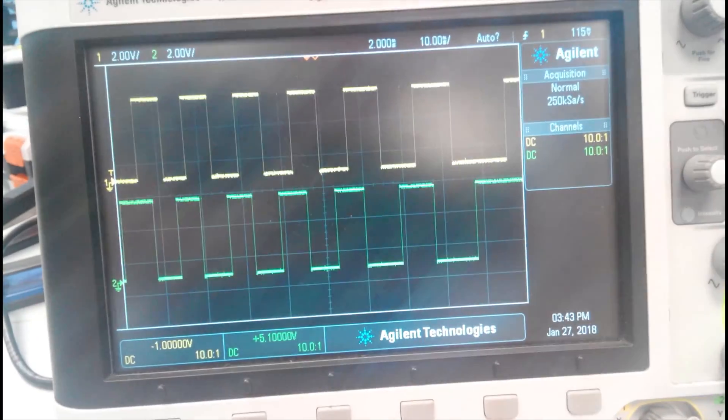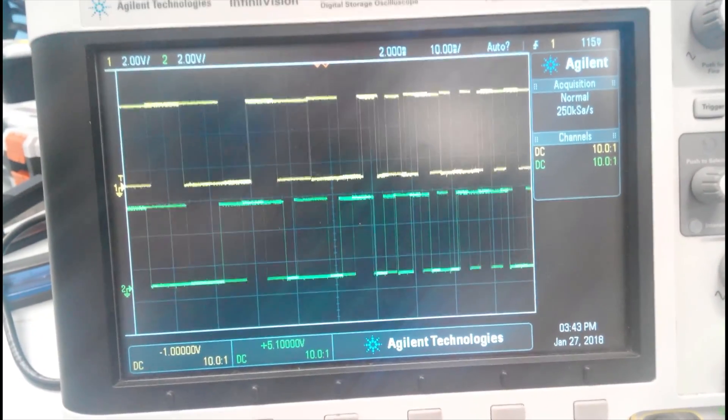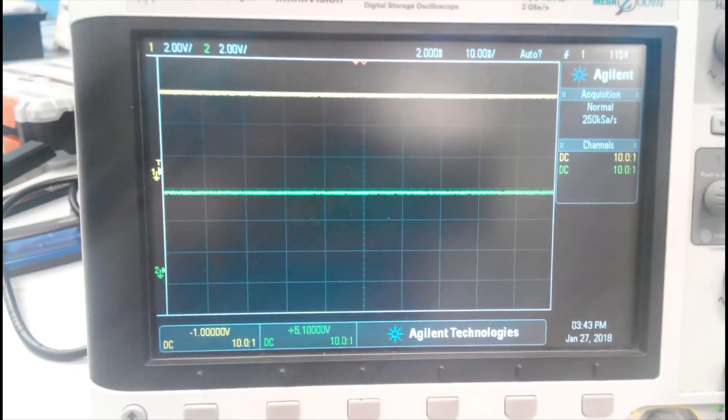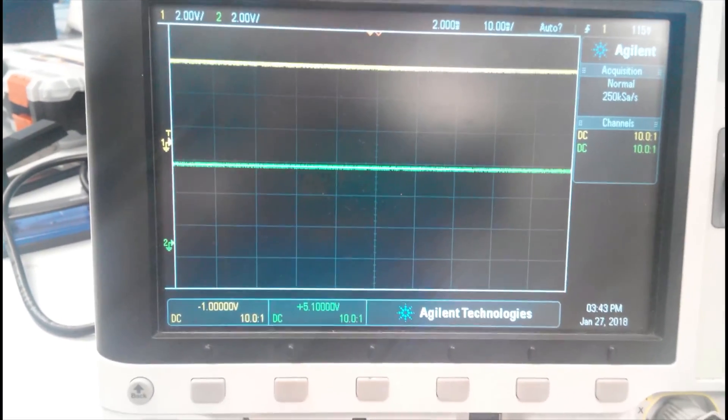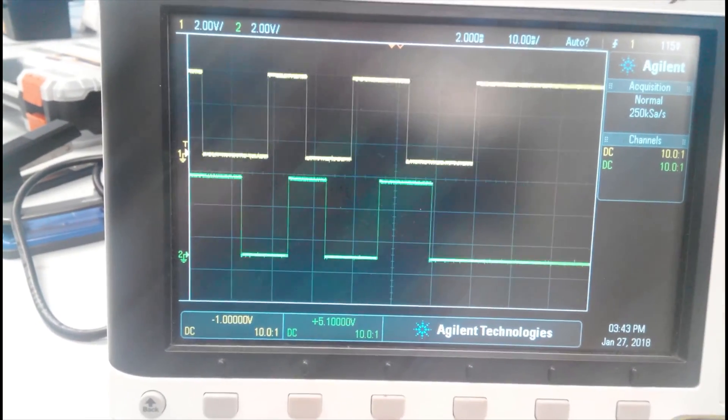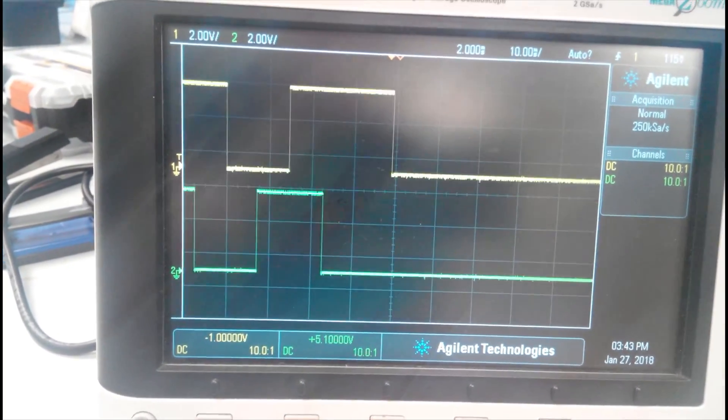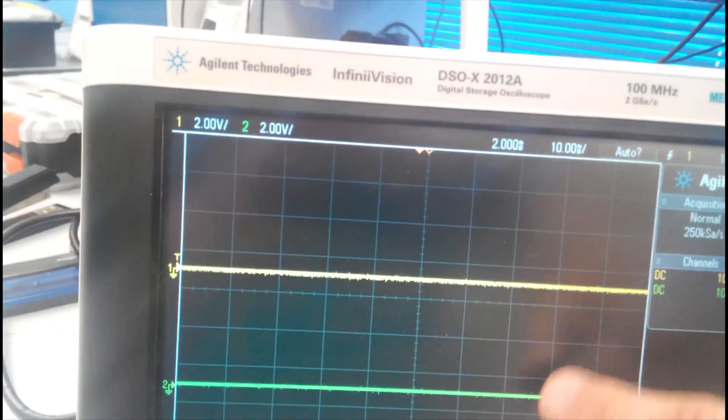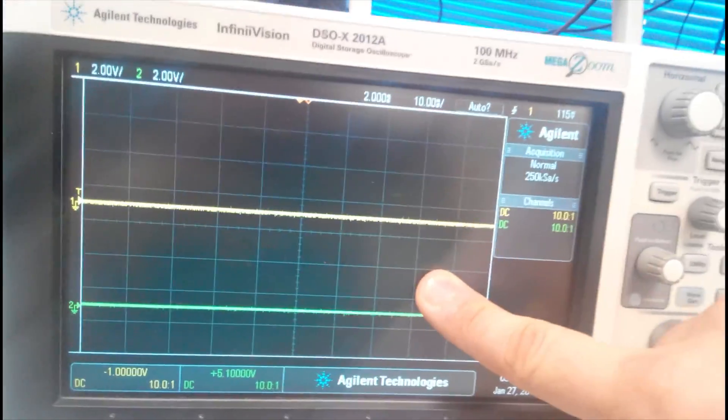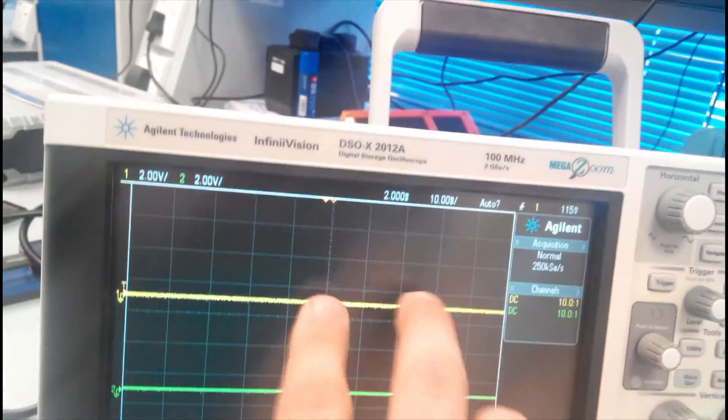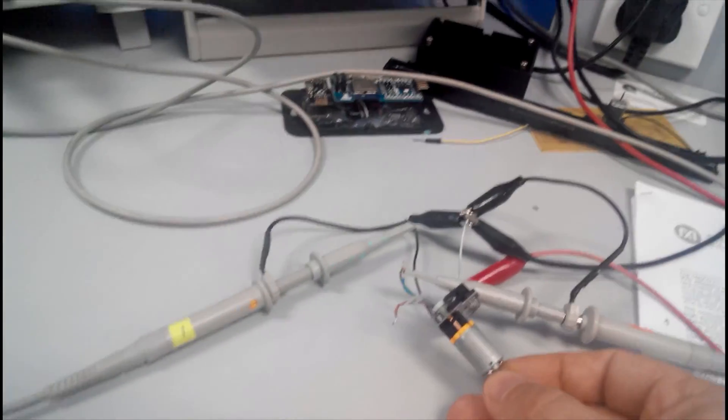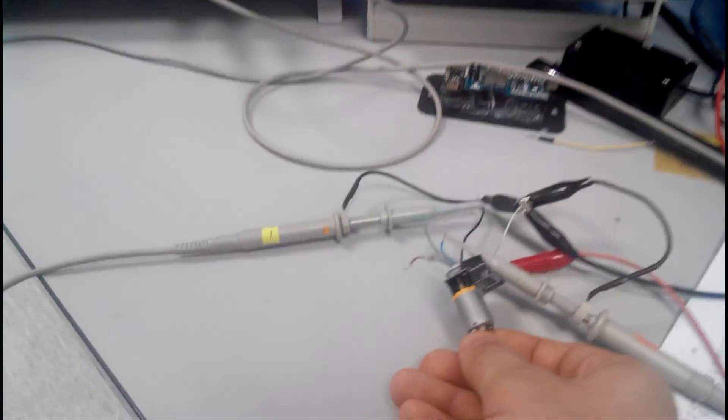See how beautiful they are. By the way, the duty cycle of each wave, this one channel A, this channel B, the duty cycle of each wave depends on the rotational speed of the motor.